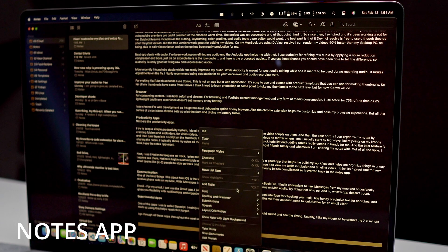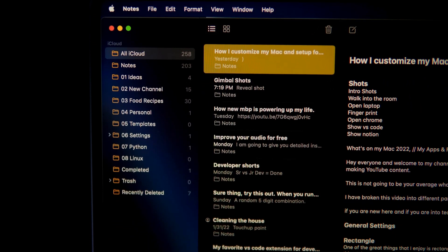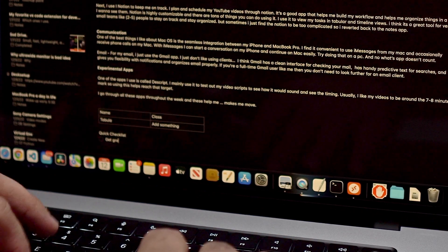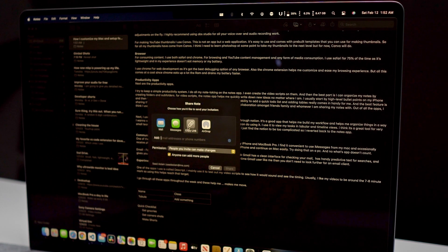This last section is about productivity apps — I try to keep a simple productivity system. I do all my note-taking in the Apple Notes app and even create video scripts there. I can organize notes by creating folders and subfolders, quickly write down ideas from my phone, and then turn them into full scripts on my MacBook Pro. The ability to add to-do lists and tables is handy, and the best feature is that you can share notes — I share mine constantly for collaboration with friends and family.